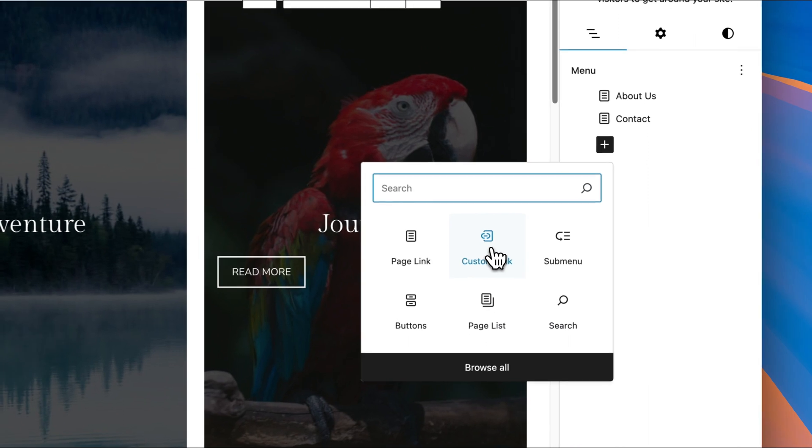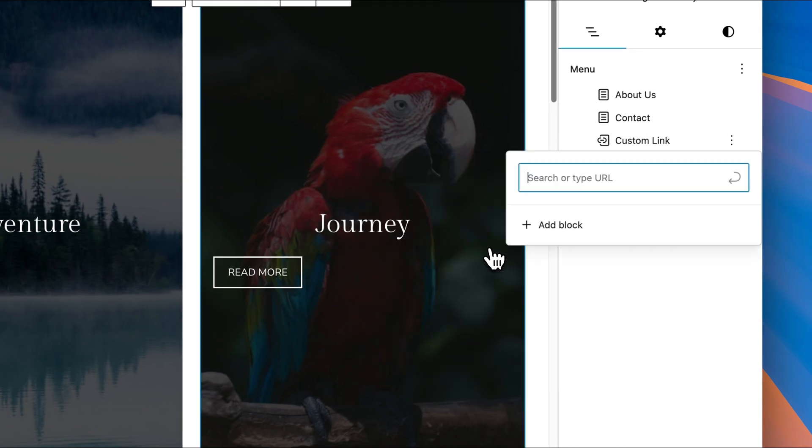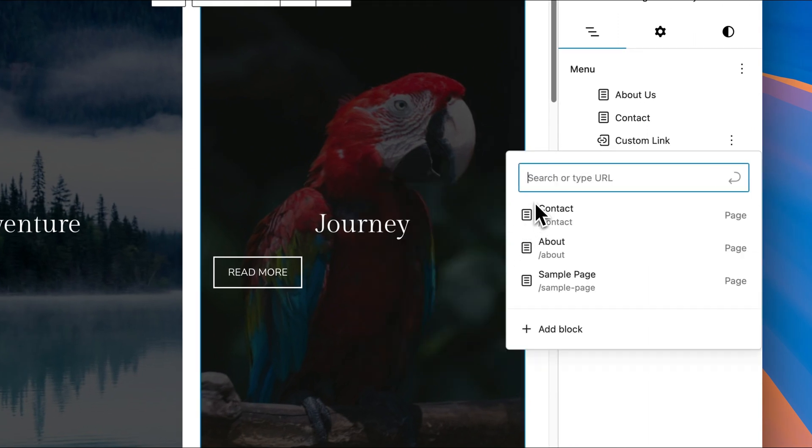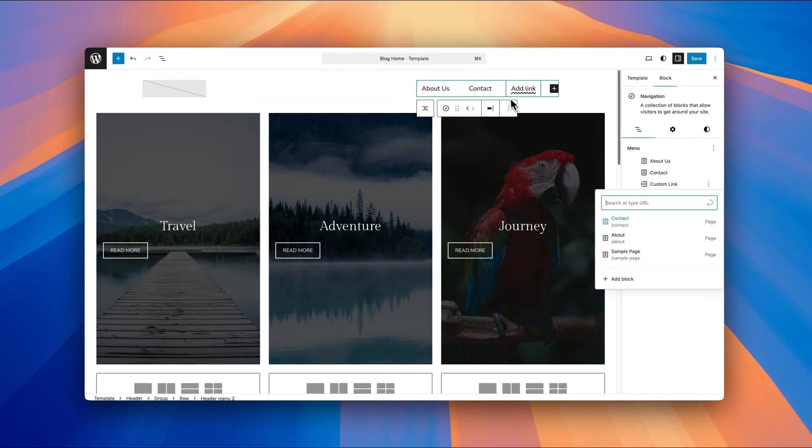Custom link, if we just click on that, you can see we get a temporary item added to the navigation menu. All you need to do is just type in the URL that you're going to link to. So like in the last example, I'll just link to YouTube.